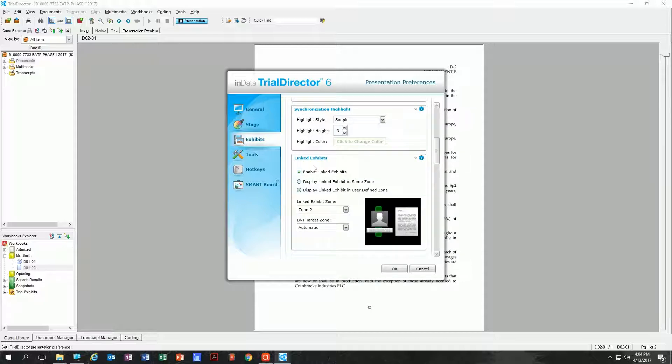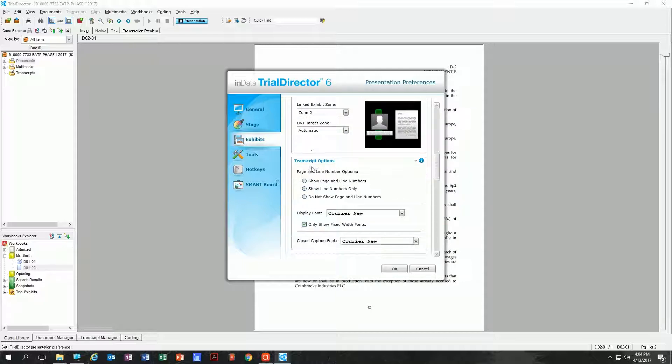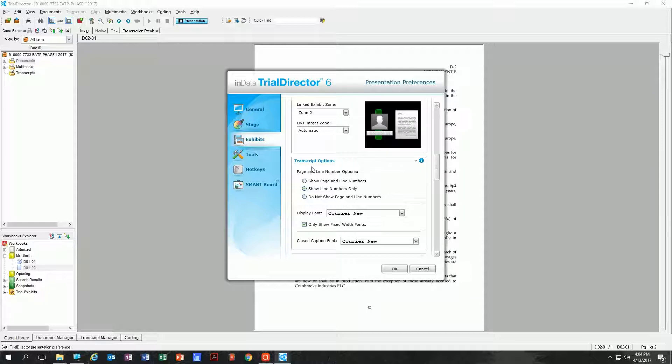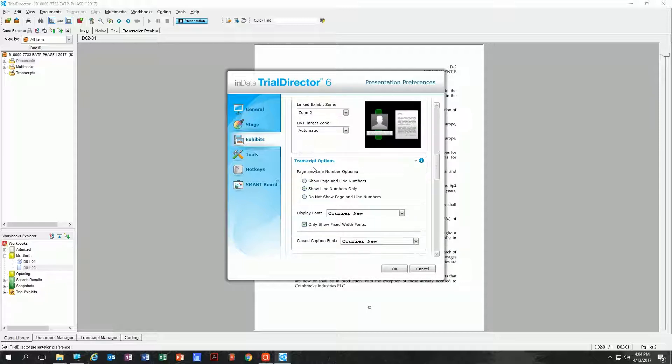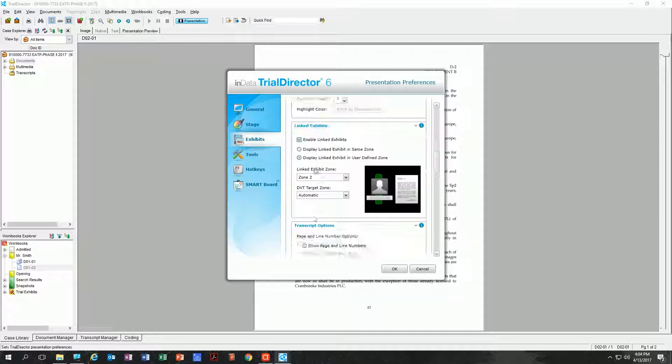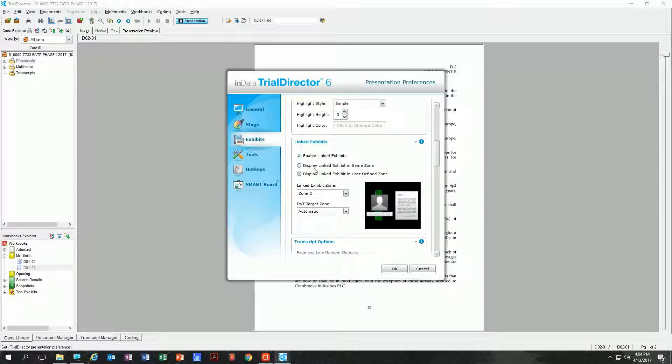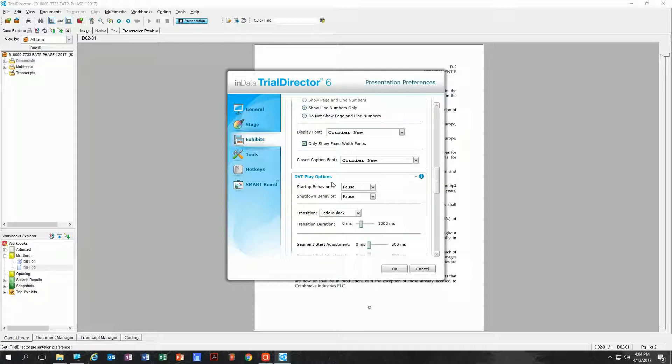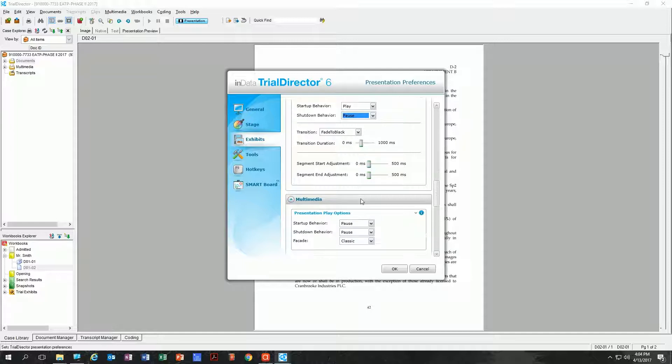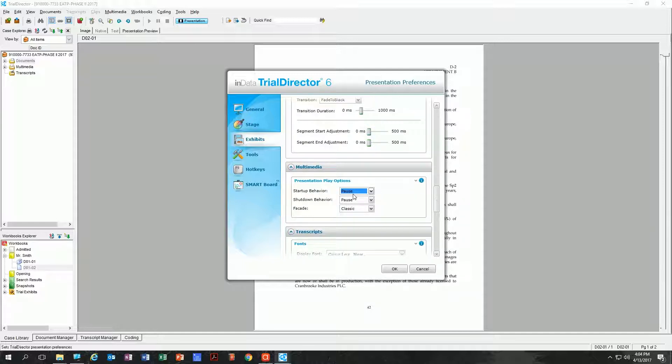These are somewhat irrelevant unless you're doing synced exhibits. I don't think you need to—that's a whole other video in itself, syncing exhibits with your transcript and depos. As I'm continuing down here, these are play options. What do you want it to do when you start up a depo video? Do you want it to pause or play right away? Same thing when it's done with the video—do you want it to close altogether or just pause?